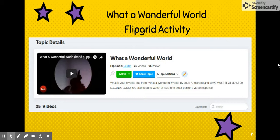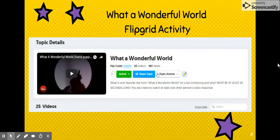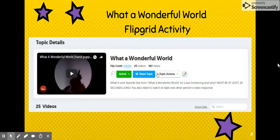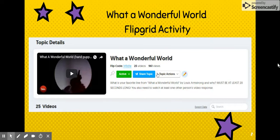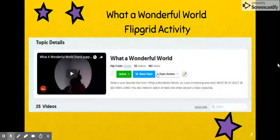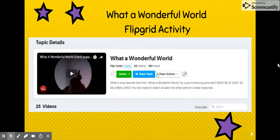This first activity was 'What a Wonderful World' by Louis Armstrong. When we were studying the 1920s and talking about the Harlem Renaissance, one of the songs we listened to was Louis Armstrong's 'What a Wonderful World.' At home I asked my students to tell me their favorite line and why, and they would have to watch some other classmates' videos. I embedded a pretty cool hand puppet video of 'What a Wonderful World.'